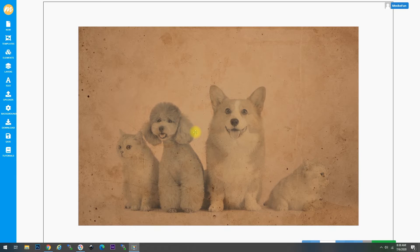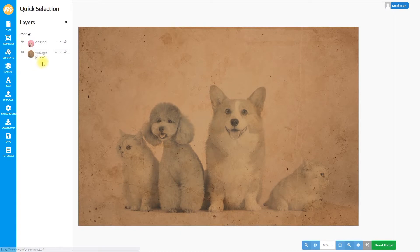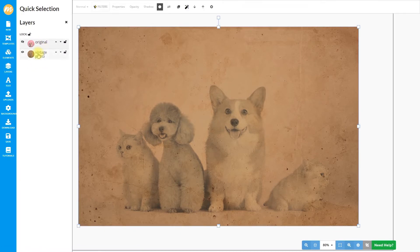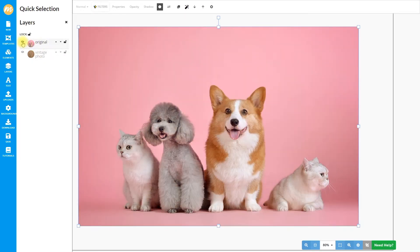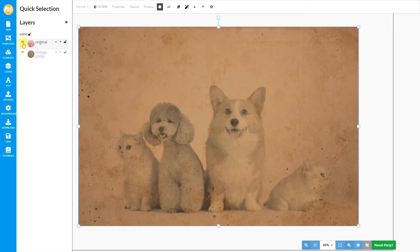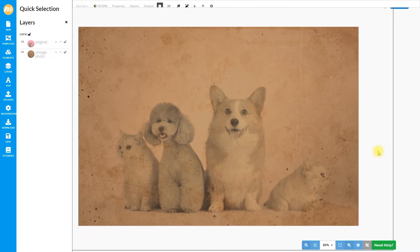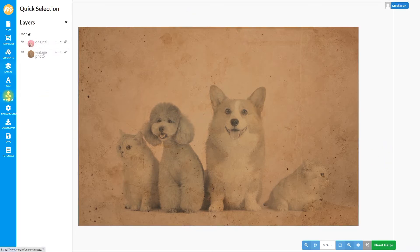If you go to layers here, you can see that I have two layers: the original image and the vintage photo effect. If you click here, you can see the before and after result. So let's see exactly how to make photos look old with Mokofan.